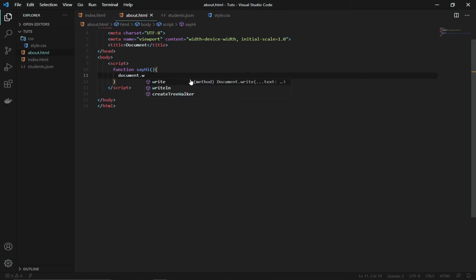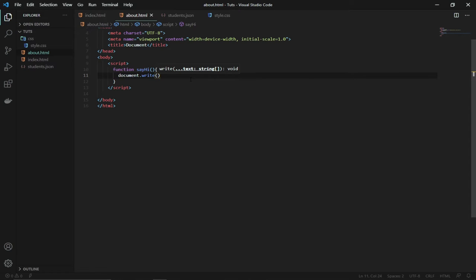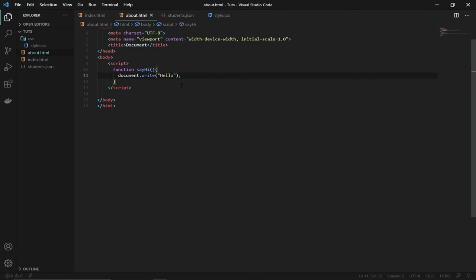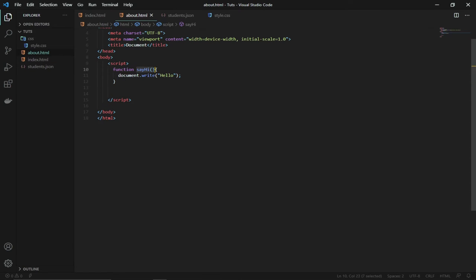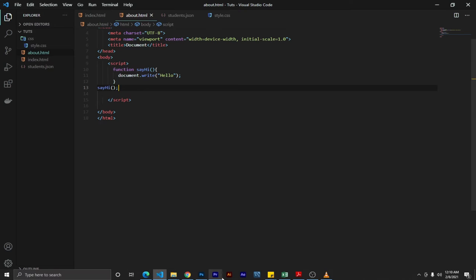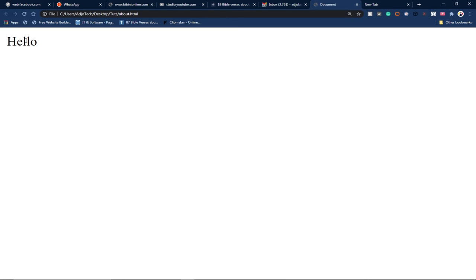Inside the function I'll use document.write and say 'hello' — remember it's a string. I also need to close the statement. To call this function, we use its name: 'sayHi()' — remember to include the parentheses. If I go back and reload the page I should see 'hello' printed. That's basically the simple way you can create and call a function.